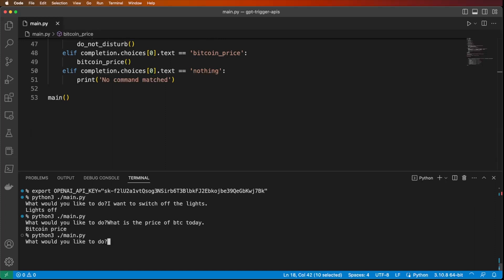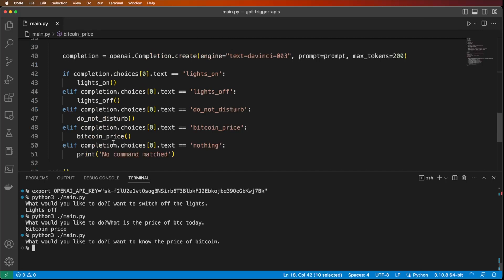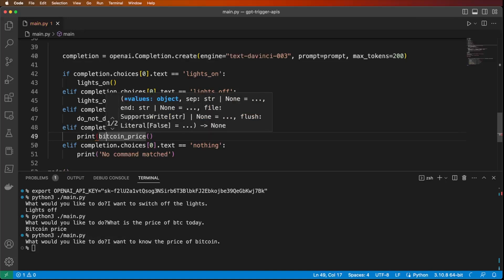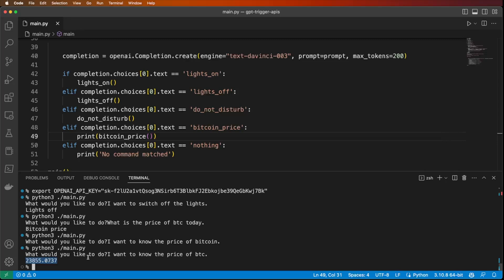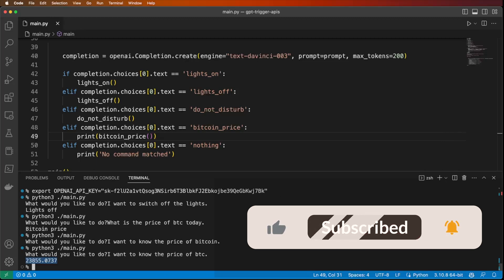Let's try it again. 'I want to know the price of Bitcoin.' It doesn't show anything because we need to print the returned value, so we print what's returned by the Bitcoin price function. 'I want to know the price of BTC.' Here we go — this is the price of BTC. And that's it for today. Thanks for watching. All the code will be available on GitHub — I'll include a link in the description. If you liked the video, I'd appreciate a like and share. Subscribe if you want more of this content, and let me know your questions in the comments below.